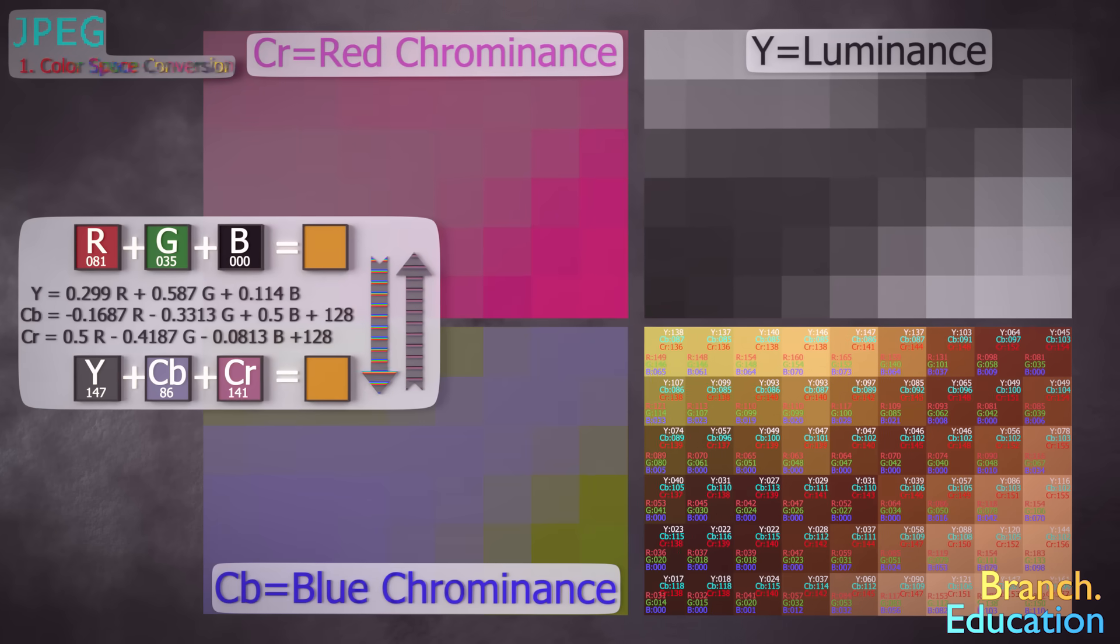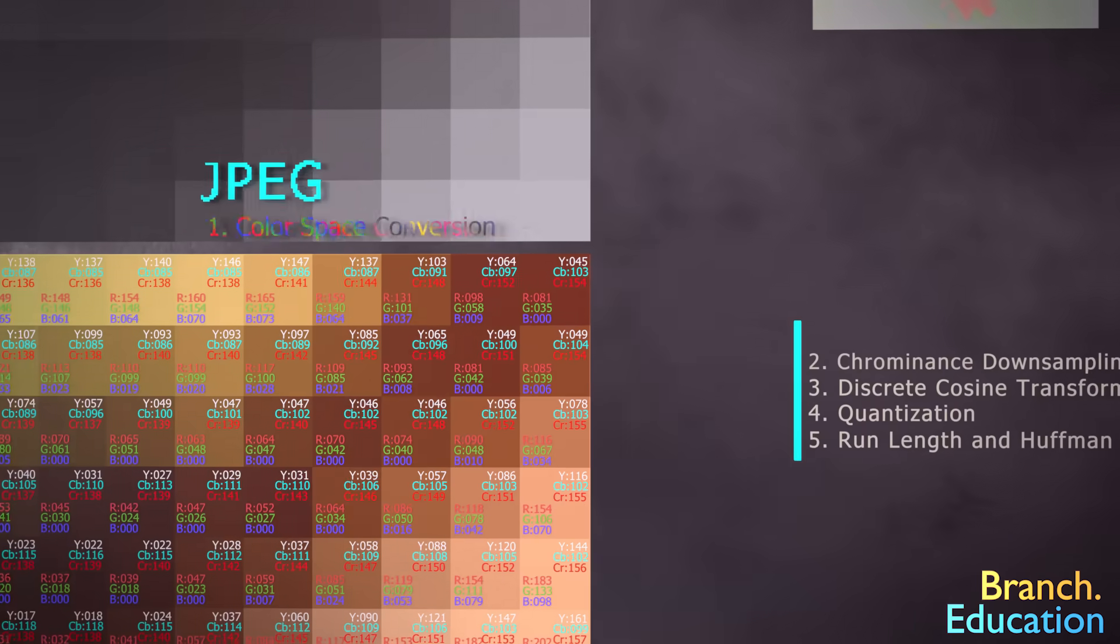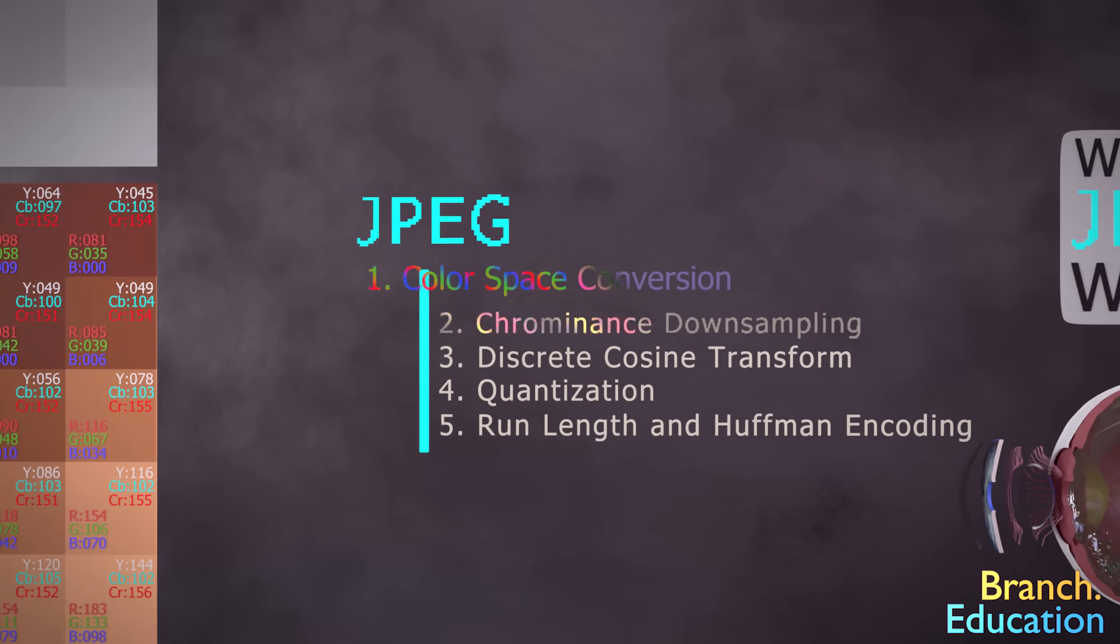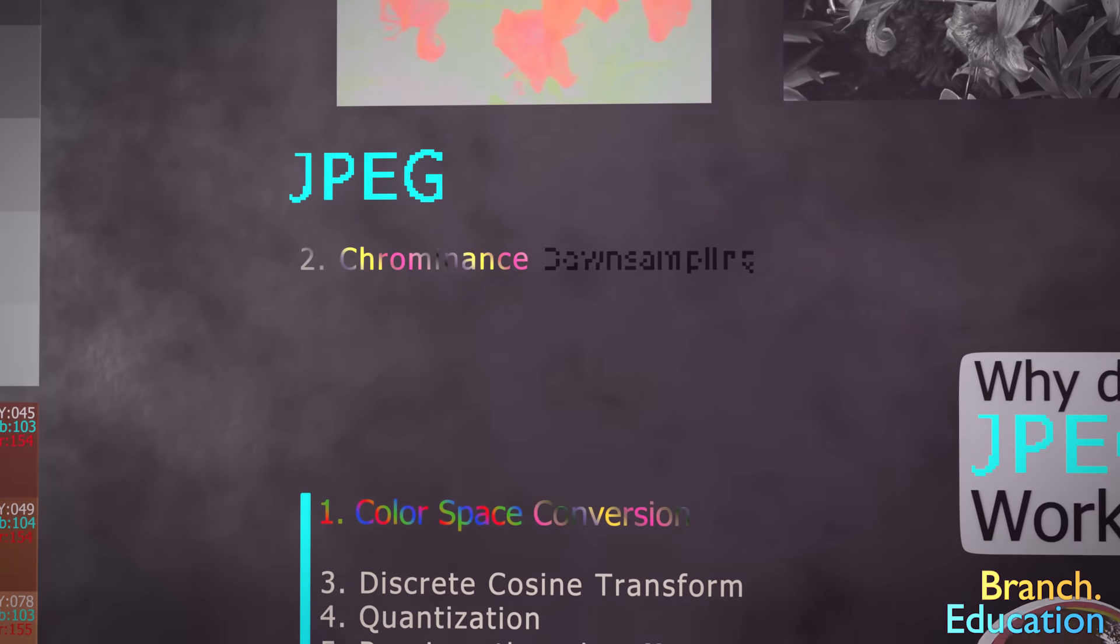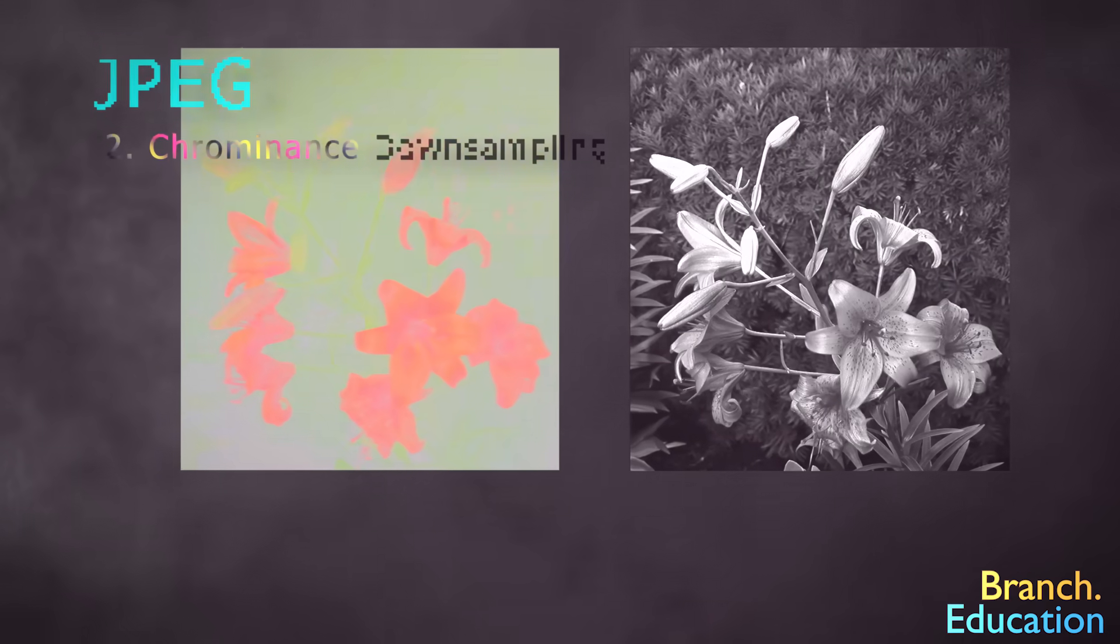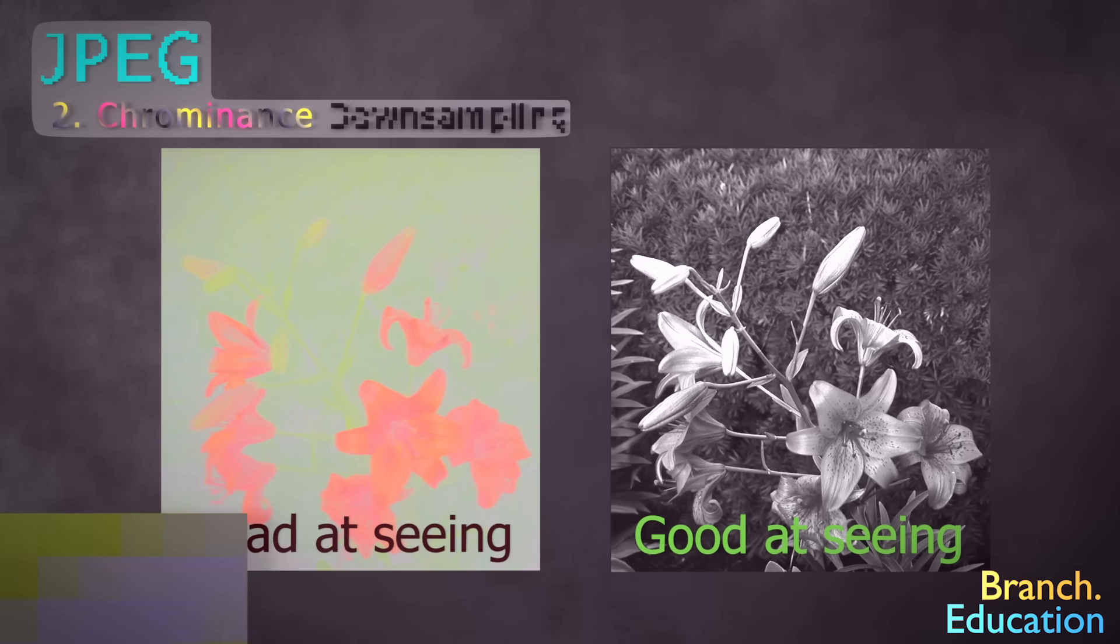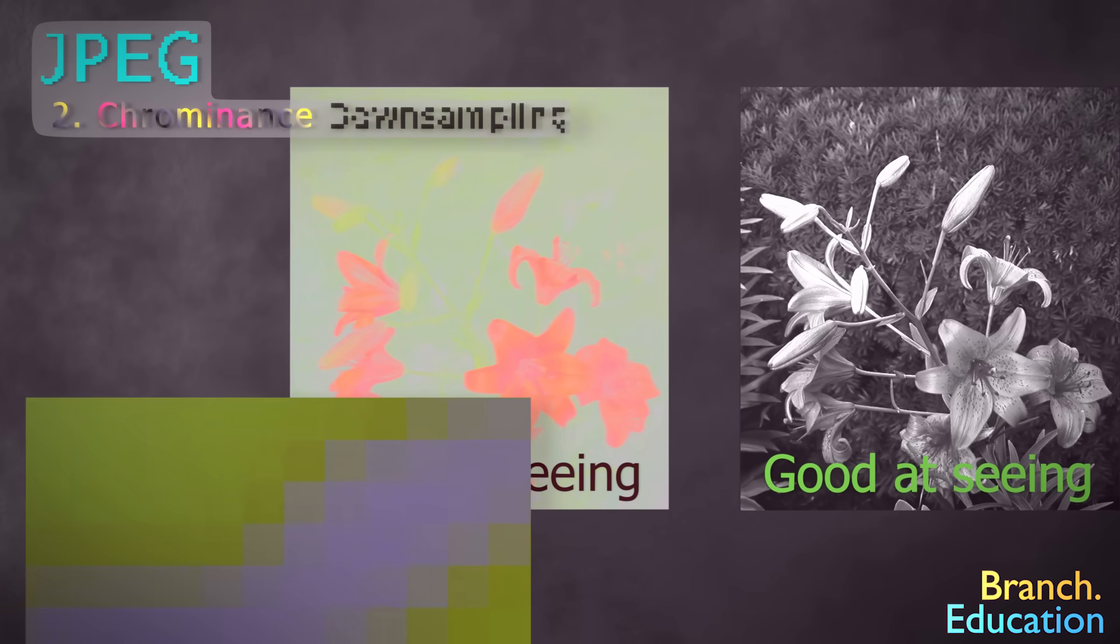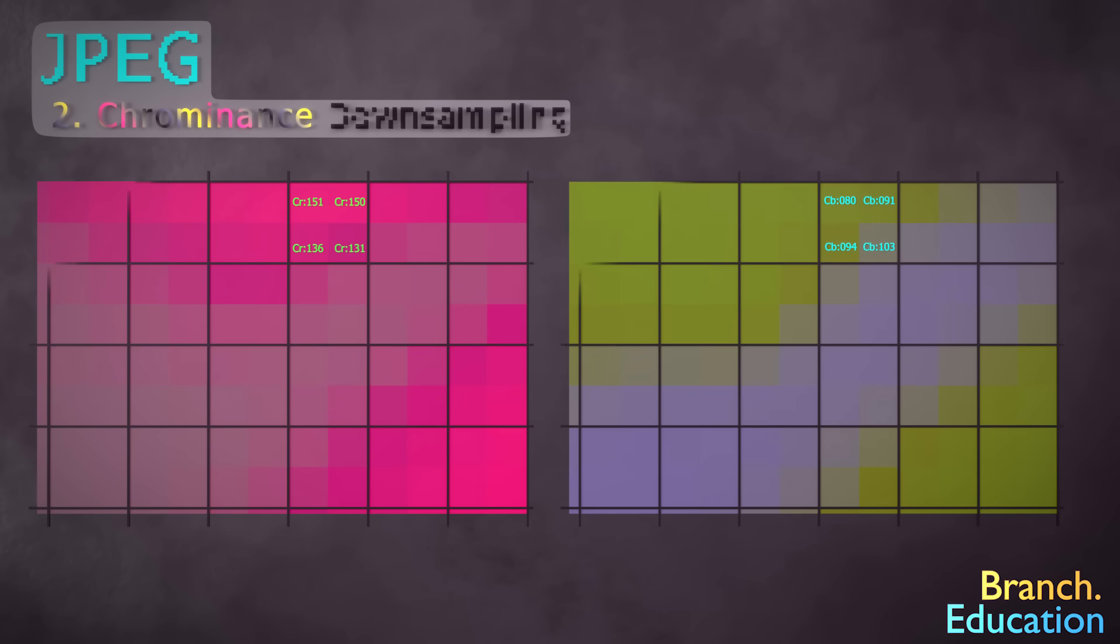However, the next step, called chrominance downsampling, removes a considerable amount of data. Remember how we said that our eyes are bad at detecting color or chrominance versus brightness or luminance? Well, in downsampling, we take both the blue and red chrominance component images and divide the component images into 2x2 blocks of pixels.